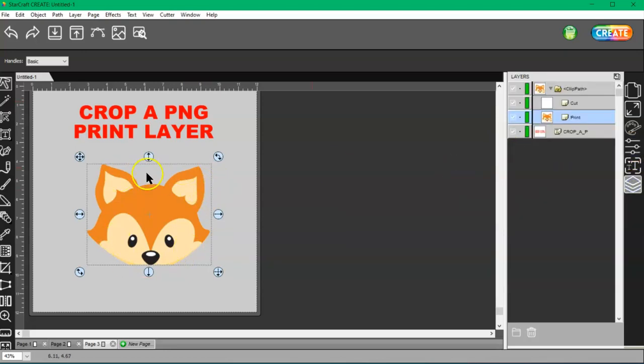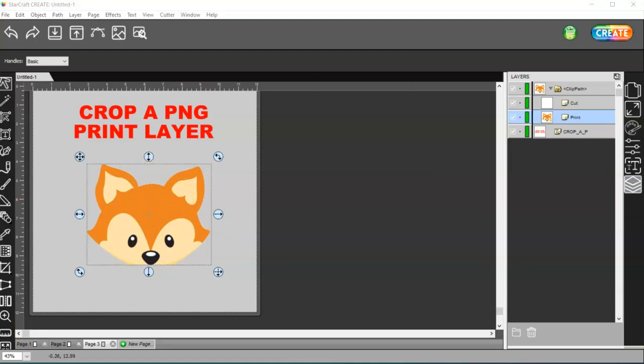That's how you can crop and get a new cut line for a PNG file.